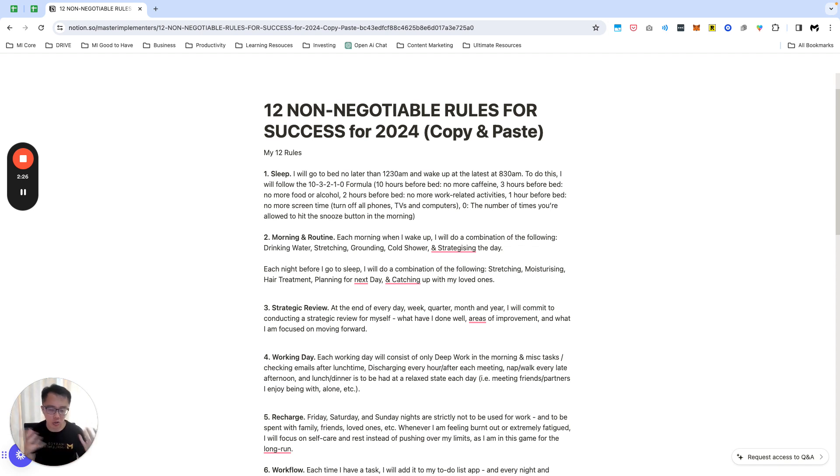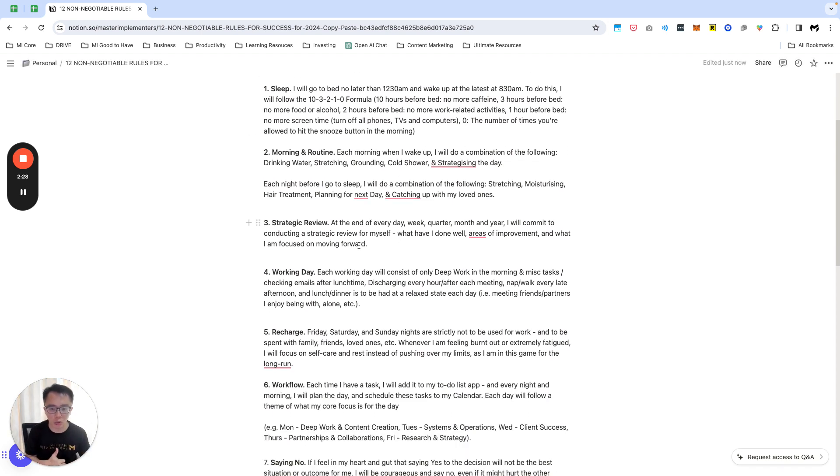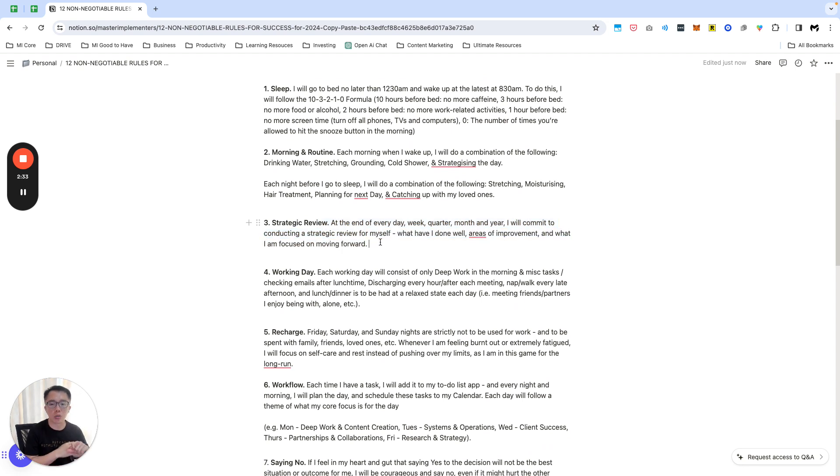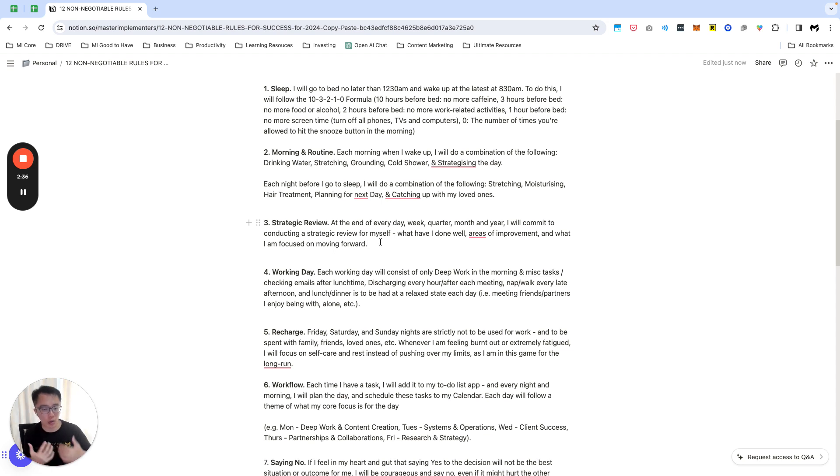This is my usual routine for my 2024. Strategy review: any of the week, quarter, month, and year I'll commit to conducting a strategy review for myself.